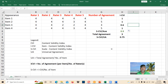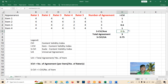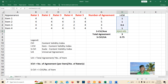To get the scale content validity index (S-CVI), you simply take the average of all I-CVI values — it is literally the mean. You add all I-CVI values divided by the number of items to compute the average.